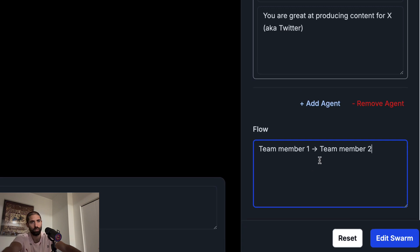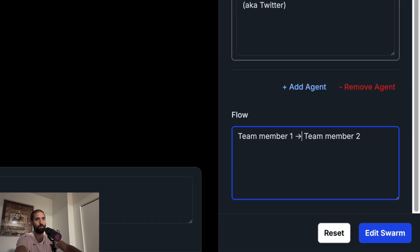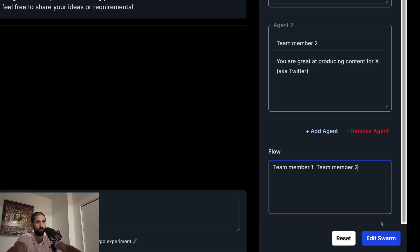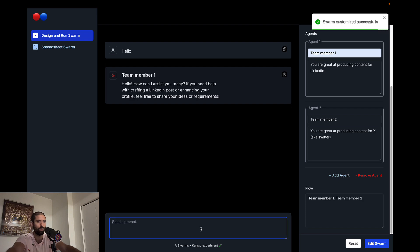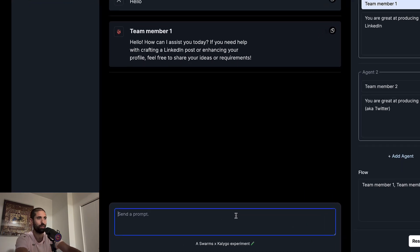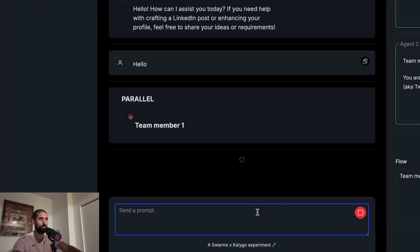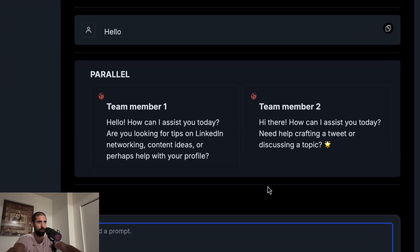Most of the time, you're going to keep this very simple, but sometimes you can do cool things by tweaking how the message flows to the swarm. We'll keep it simple for now. Edit the swarm and let's say hello again. And you can see each team member responds in parallel.